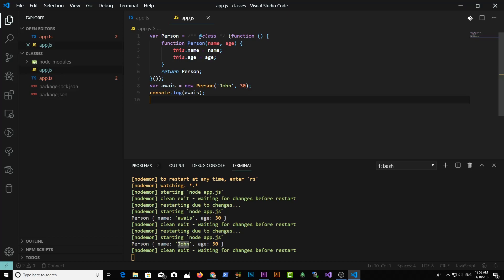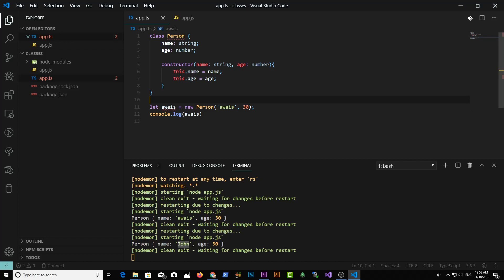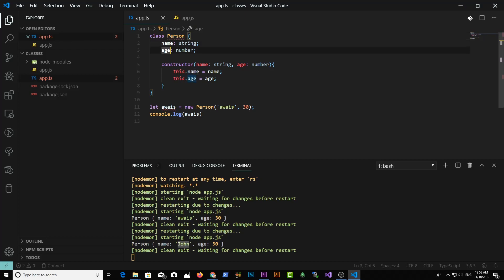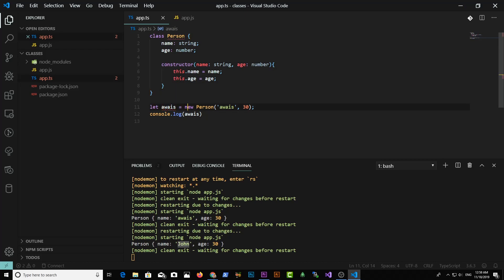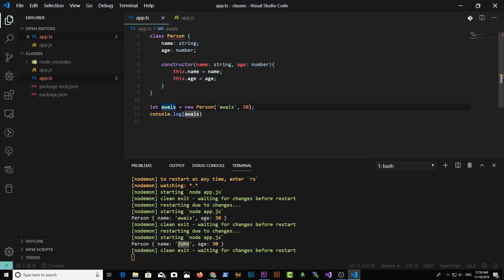To create a class, you simply use the class keyword, then define the name. By convention, the first character of the class should be capital. Here I'm using the class keyword with name 'Person'. We have two properties: name and age. Then there's the constructor function — there can only be one constructor function. A constructor function is used when you create a new instance of a class with the new keyword. I'm simply logging to the console the Person class instance.